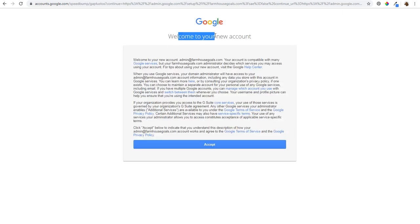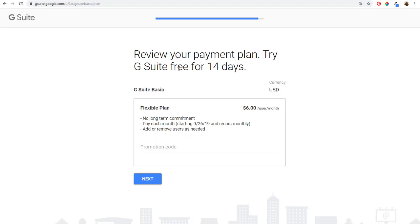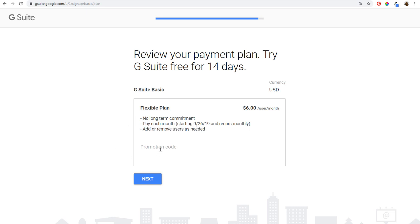Now it's going to say welcome to your new account, so we're going to click on accept. Now it says review your payment plan — try G Suite free for 14 days, and after that it's $6 per user per month. You can add more email addresses, it just costs $6 per user. No long-term commitment, you can cancel at any time. It'll start 14 days from today's date and you can add or remove users as needed. If you hire new employees you can always add more people to your plan.